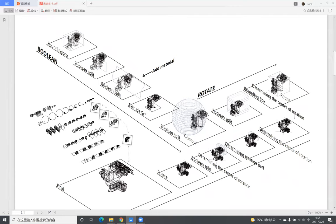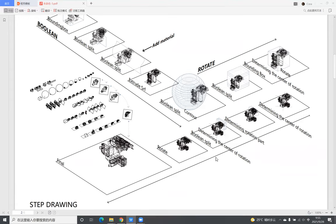I found the center of rotation and rotated the top part and the bottom part of the model. Finally, I got the final model.